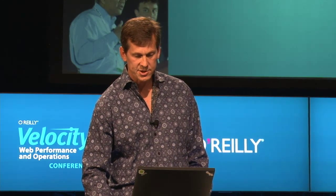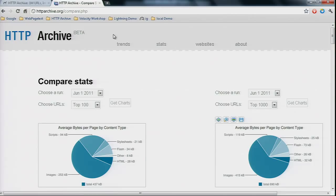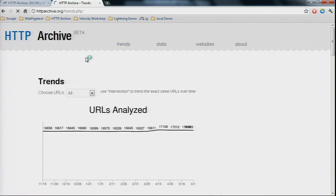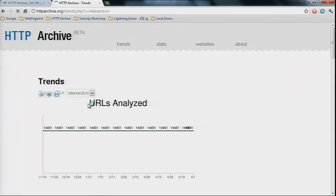That's disappointing — we'd like to see greater caching. And looking at redirects, which are painful and slow down the page, the percentage of pages with at least one redirect is 54% in the top 100 and jumps to 65% in the top 1,000.